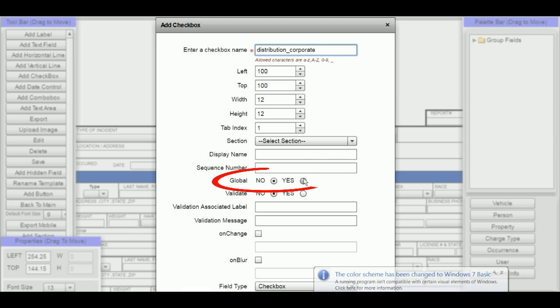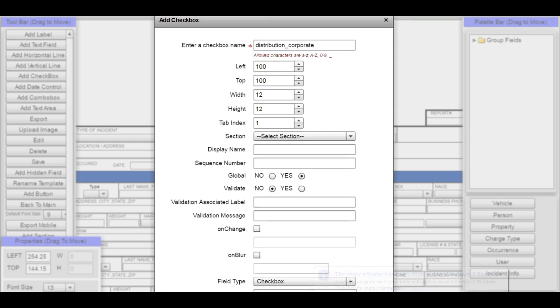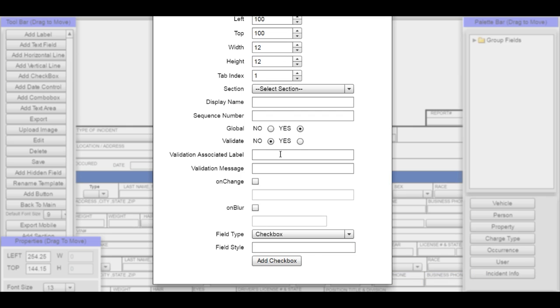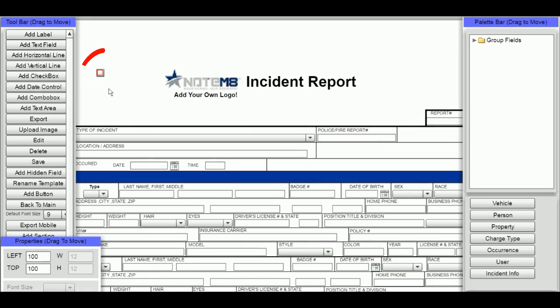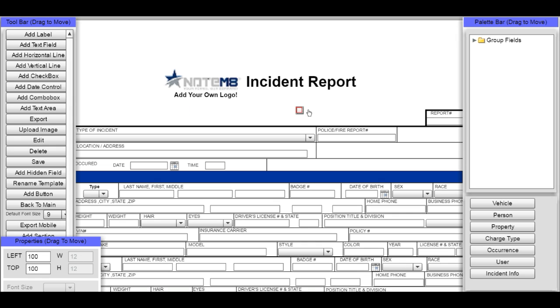After doing that I'm going to mark it as a global field to get it to work, and then click down here the add checkbox box. It pops it on my form. I'll drag it to the place where I want to put it, so we'll drag it over here to the right.